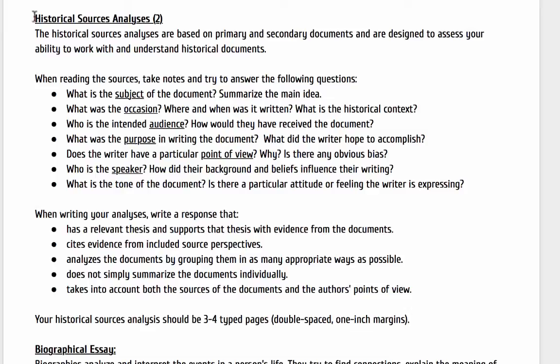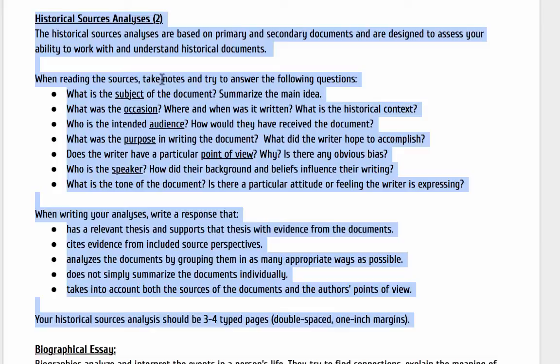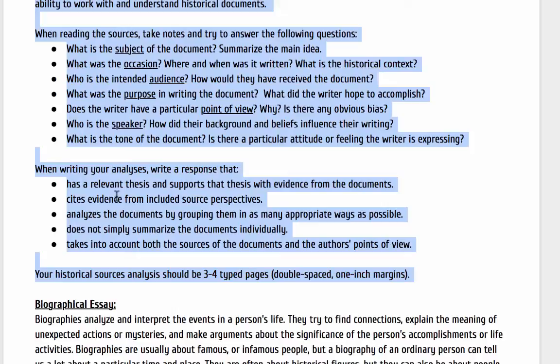You're going to have two of them. So if you look at this section here, it says that when reading the sources, take notes and try to answer the following questions: What's the subject? What's the occasion? Who's the intended audience? How would that have been received? What was the purpose in writing the document? Does the writer have a particular point of view? Who's the speaker and what's the tone?